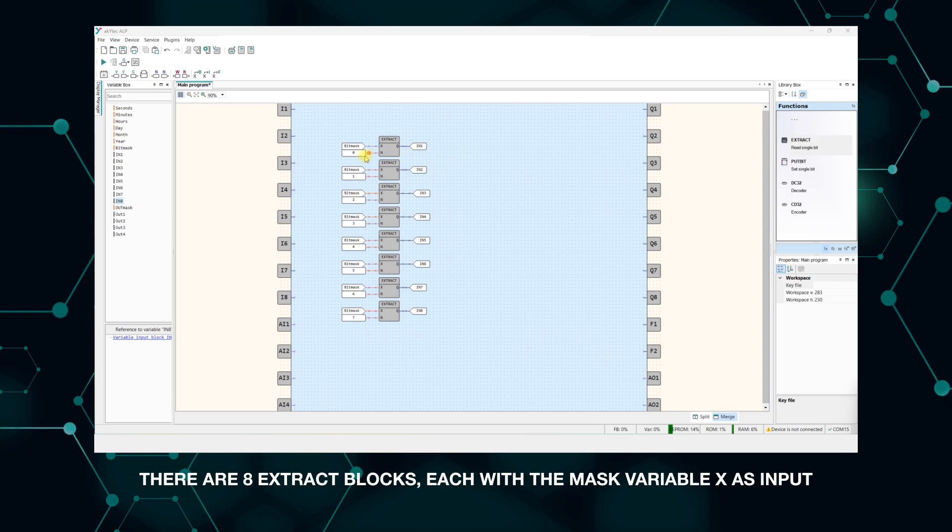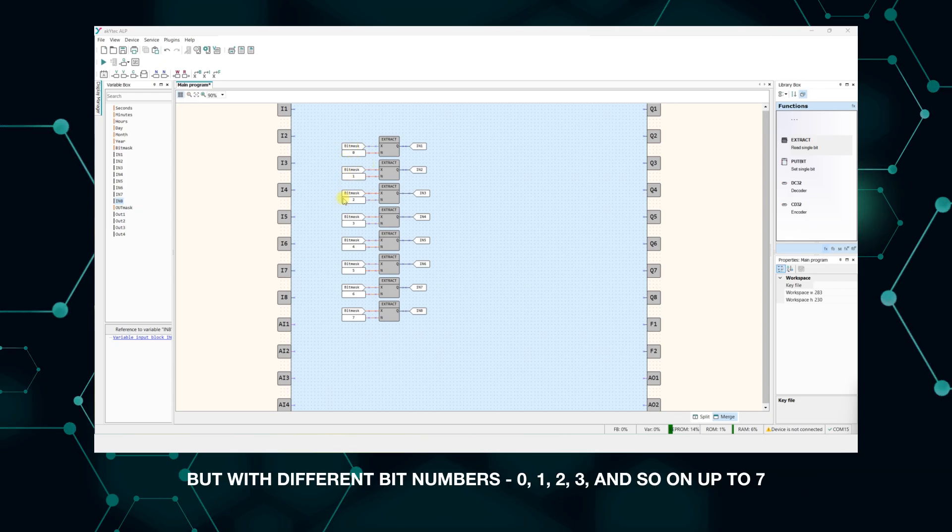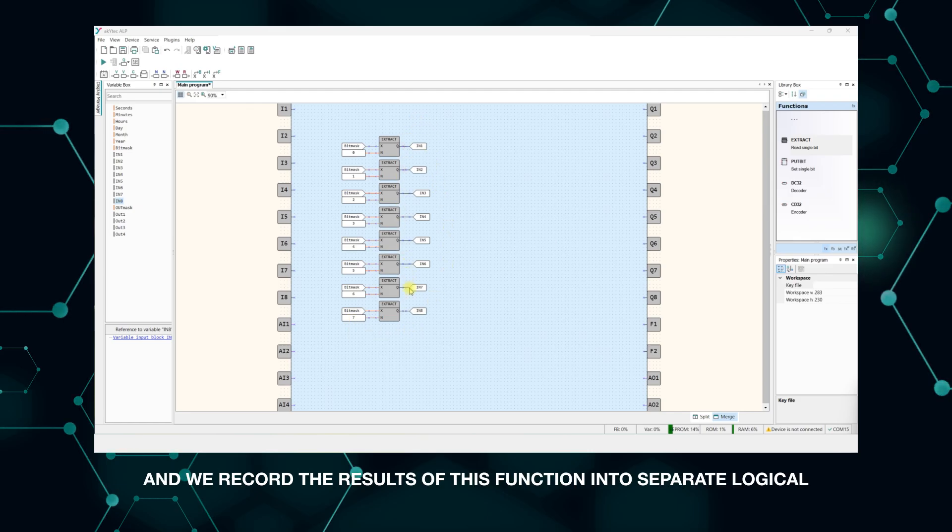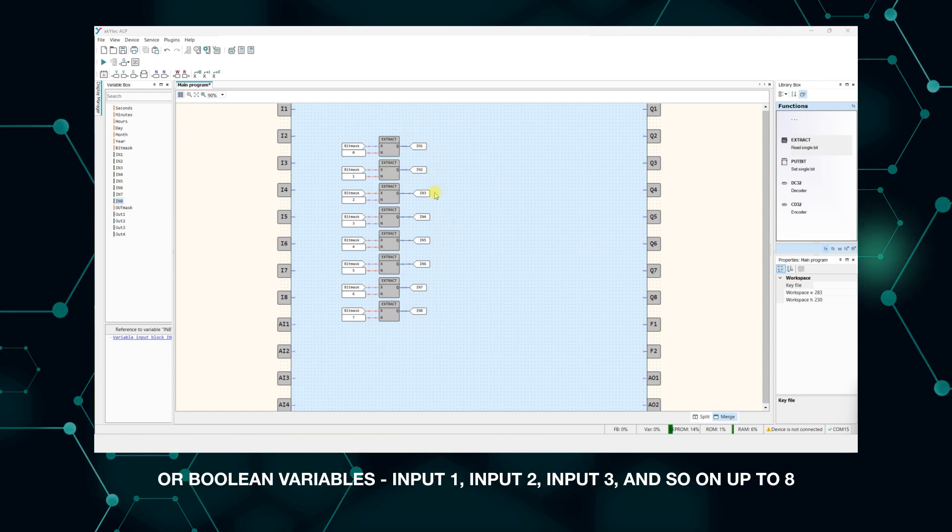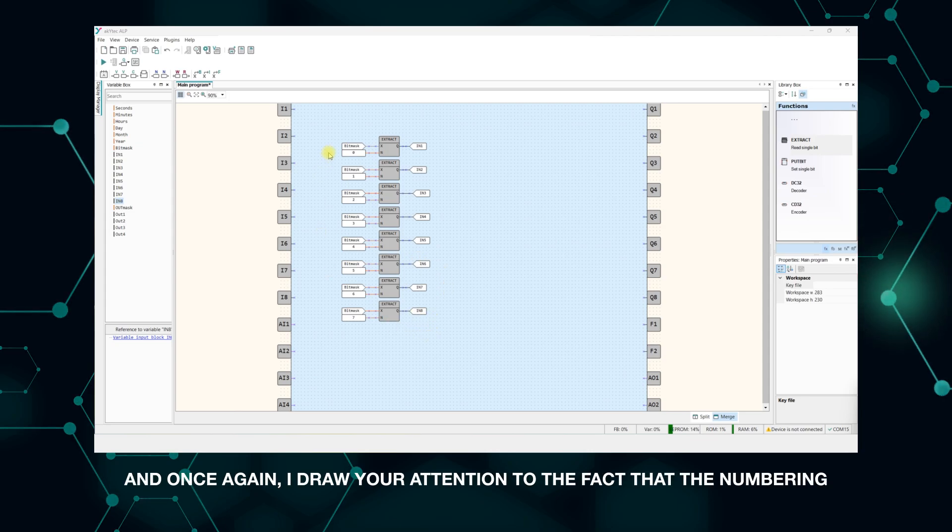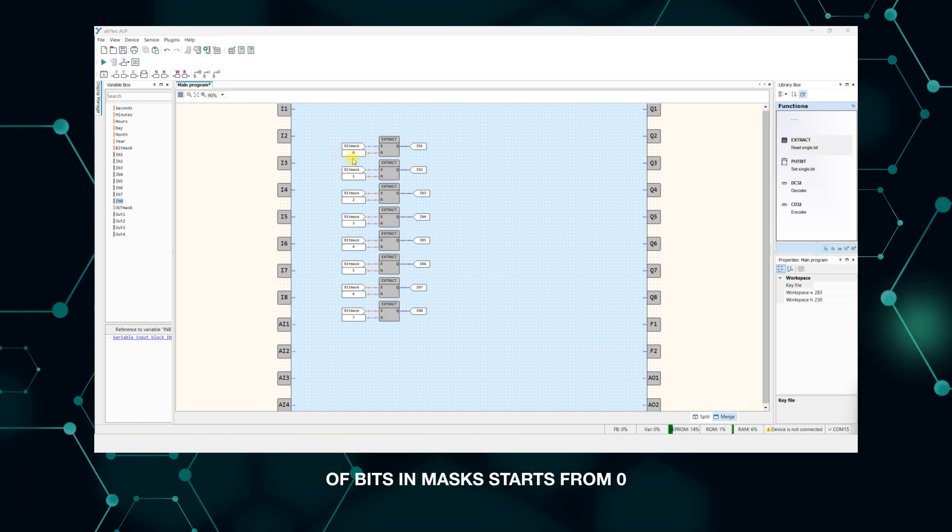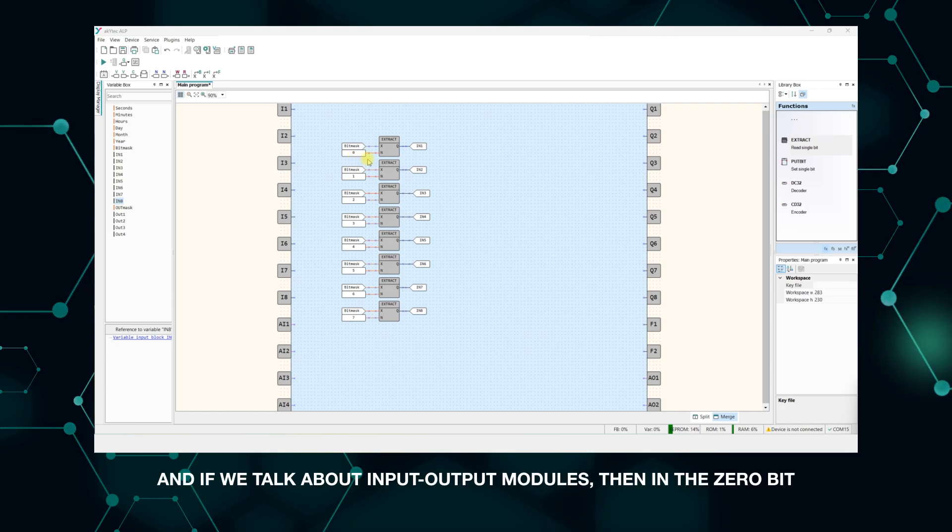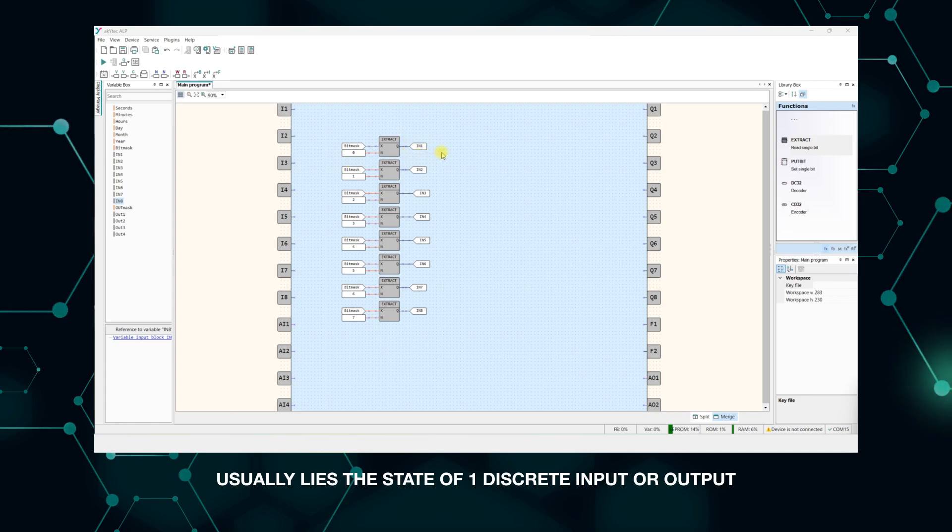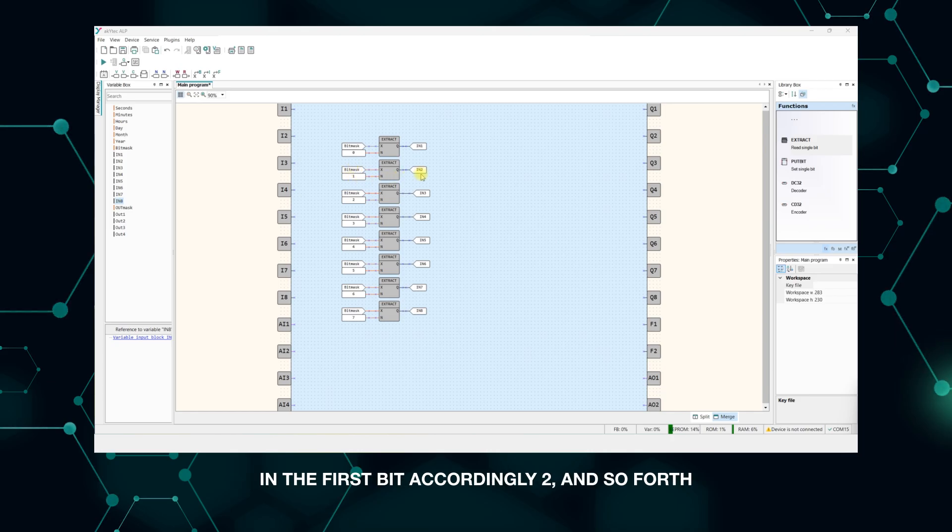There are eight extract blocks, each with the mask variable x as input, but with different bit numbers: 0, 1, 2, 3, and so on up to 7. And we record the results of this function into separate logical or boolean variables: input 1, input 2, input 3, and so on up to 8. And once again, I draw your attention to the fact that the numbering of bits in masks starts from 0, and if we talk about input-output modules, then in the 0 bit usually lies the state of the first discrete input or output; in the first bit, accordingly, 2, and so forth.